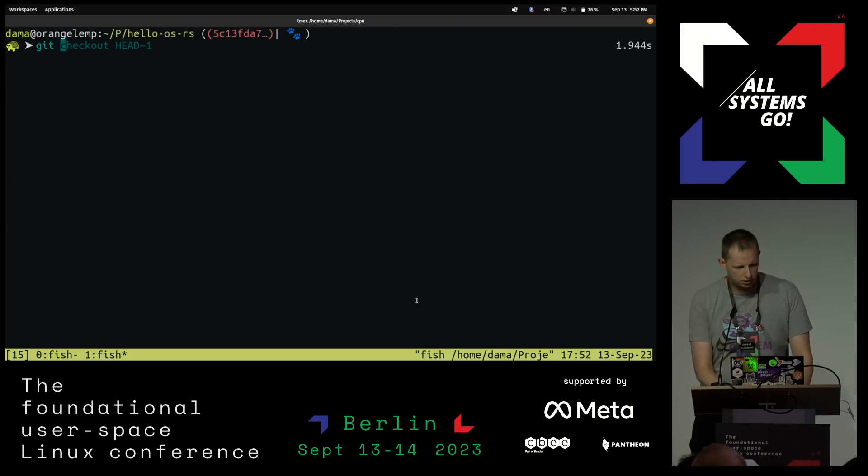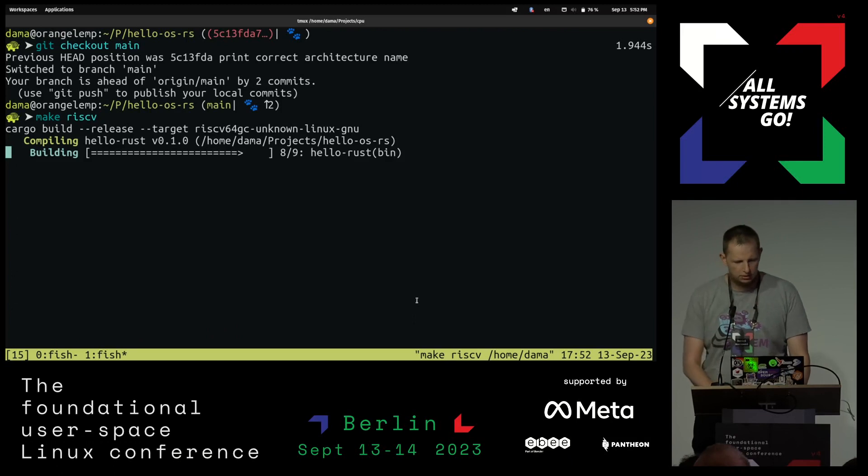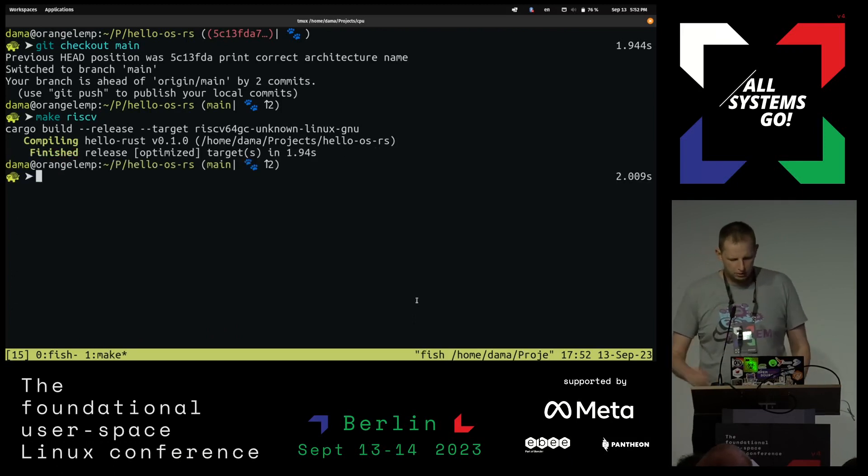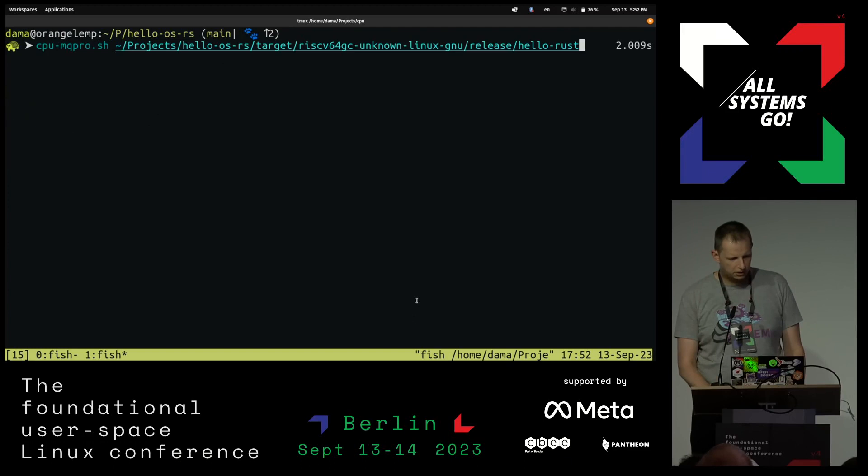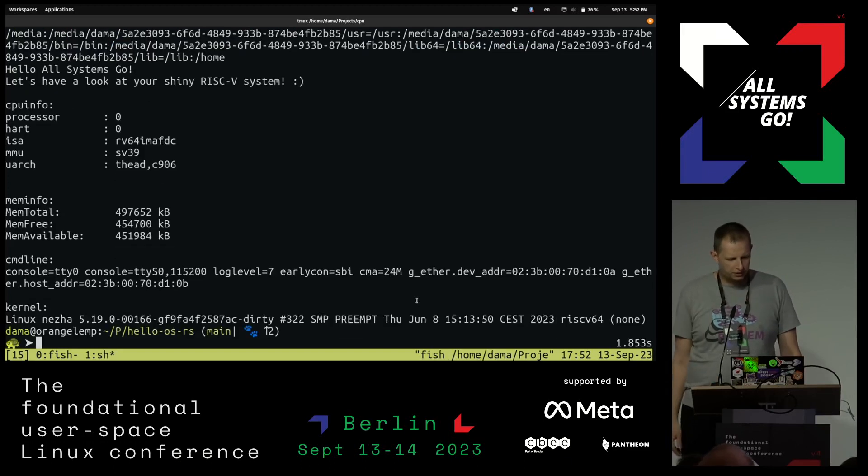I will clear this very quick because I know people in the back don't see the bottom here. So change means git checkout main. I will make again. So this is now recompiling. It's Rust, so it takes more than two seconds.